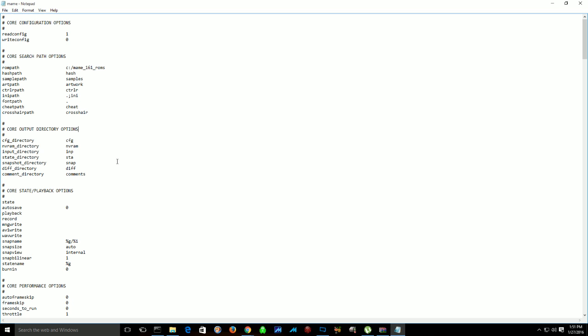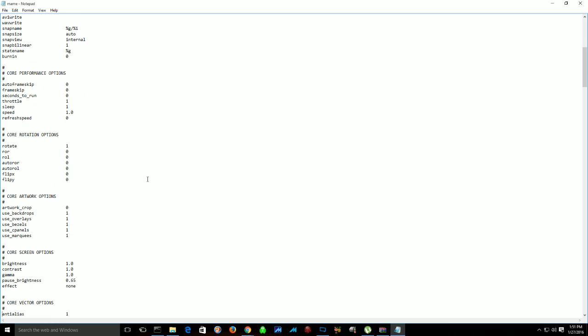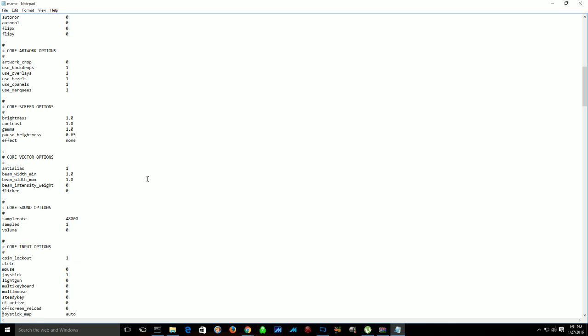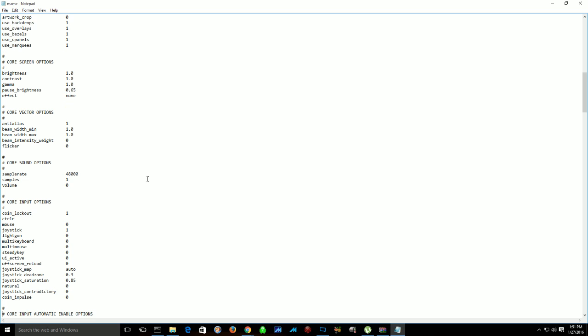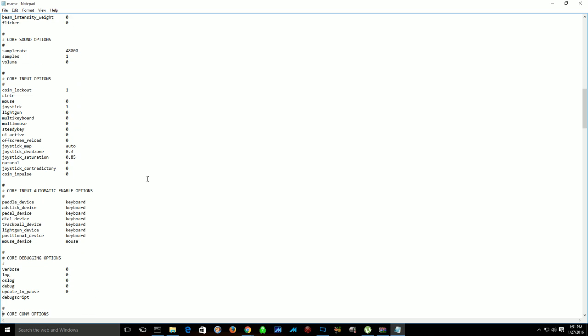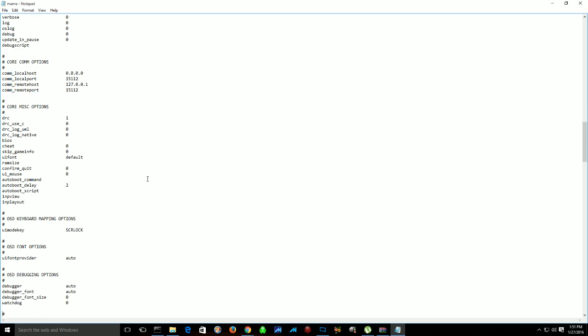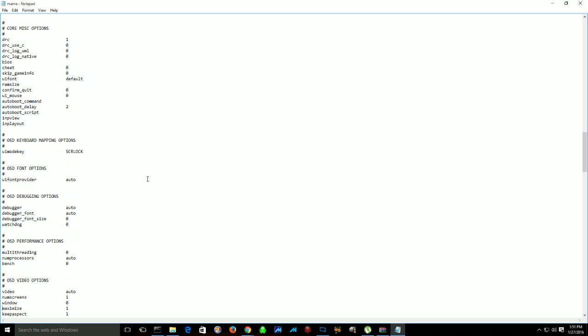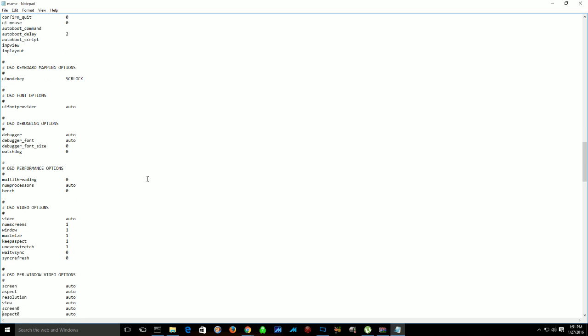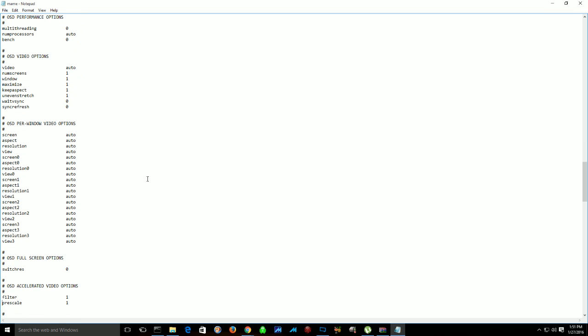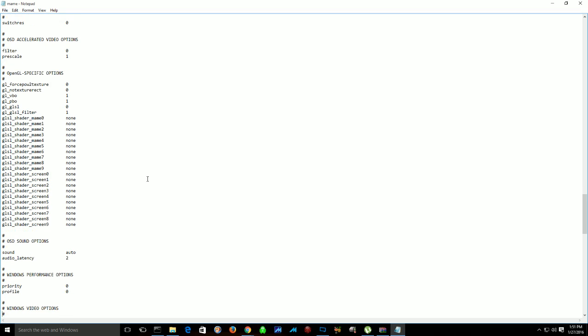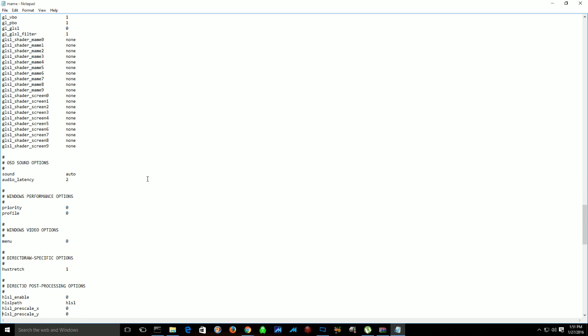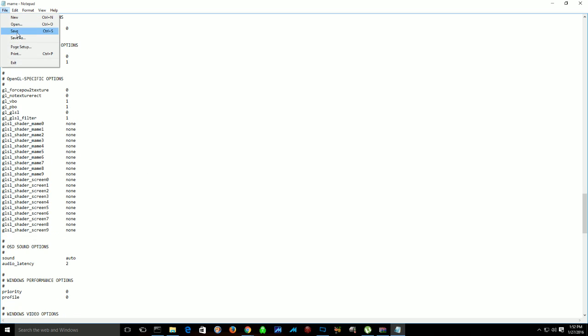There's a couple other things I change personally, just based on my preferences. One thing I like to do is play it in a window. I don't like the full screen effect, so I'm going to look for the window option. So window is zero. You want to change that to one. Another thing I do is turn off the bilinear filter. I turn that to zero. It makes the sprites a little bit sharper. Obviously one is on, zero is off. Other than that, this is pretty much ready to go. I'll just hit save, and those changes will be ready to go.